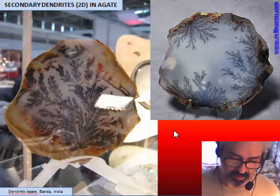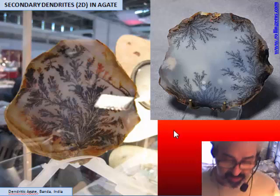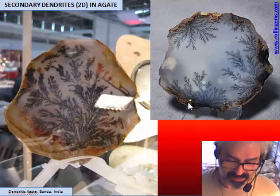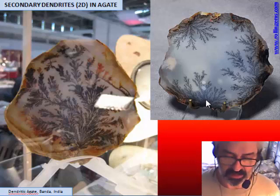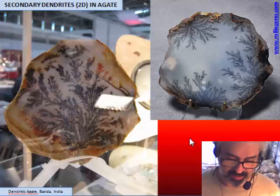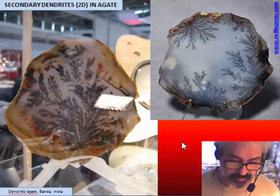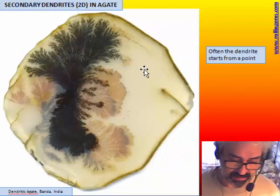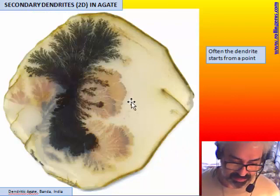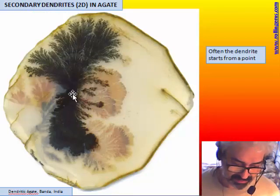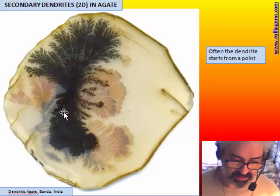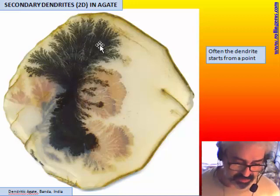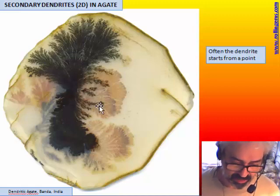By contrast, with three-dimensional dendrites, if you find a nice tree you can slice it and produce many cabochons of a very similar pattern. Another dendrite from Banda shows dendrites starting from a point — possibly a tube or some kind of structure — and then producing a flower-like pattern all around.